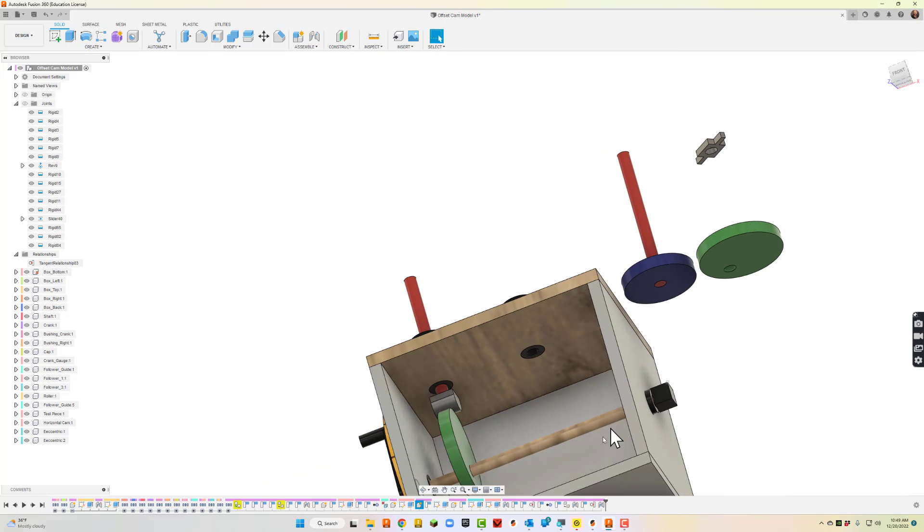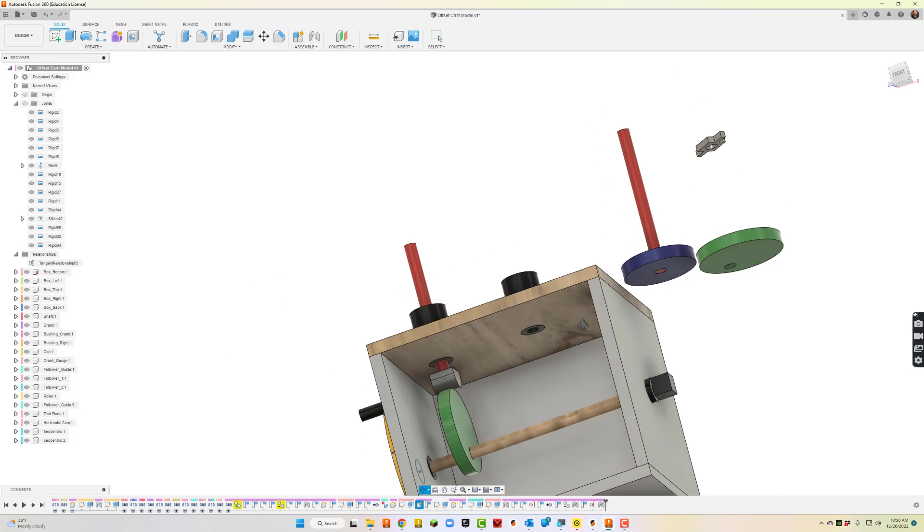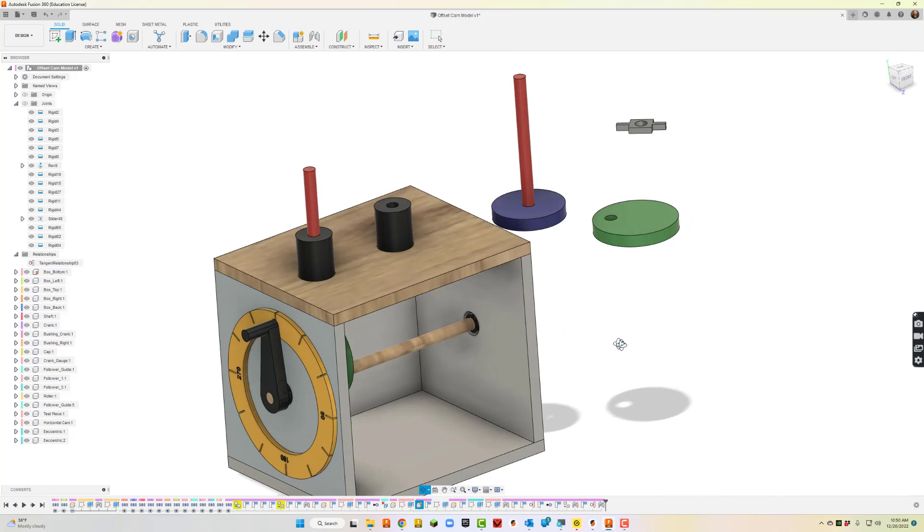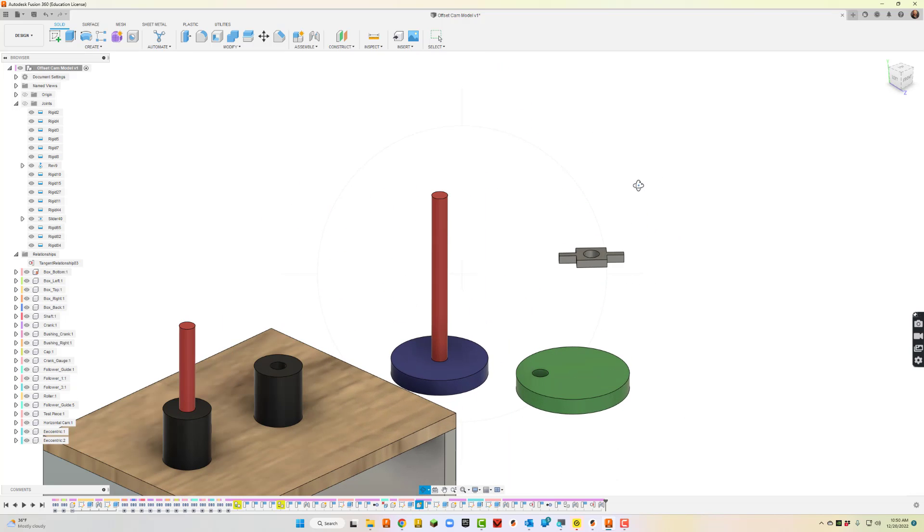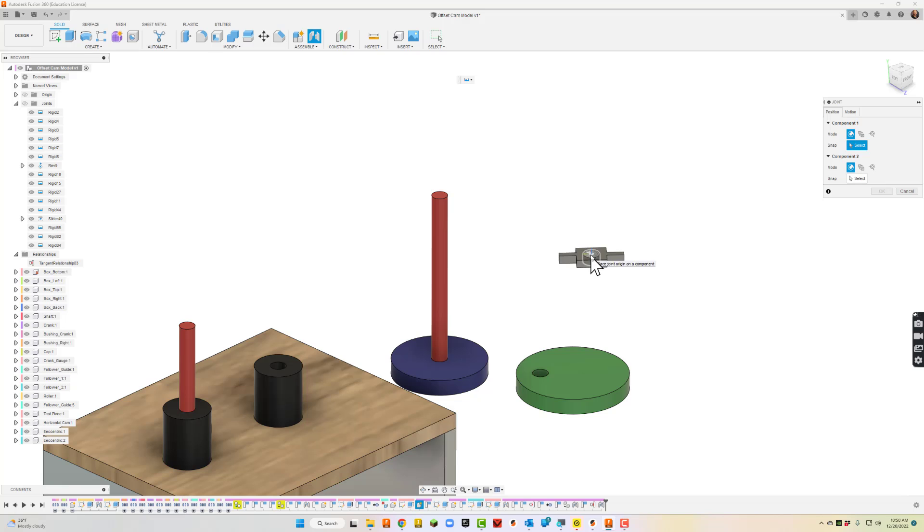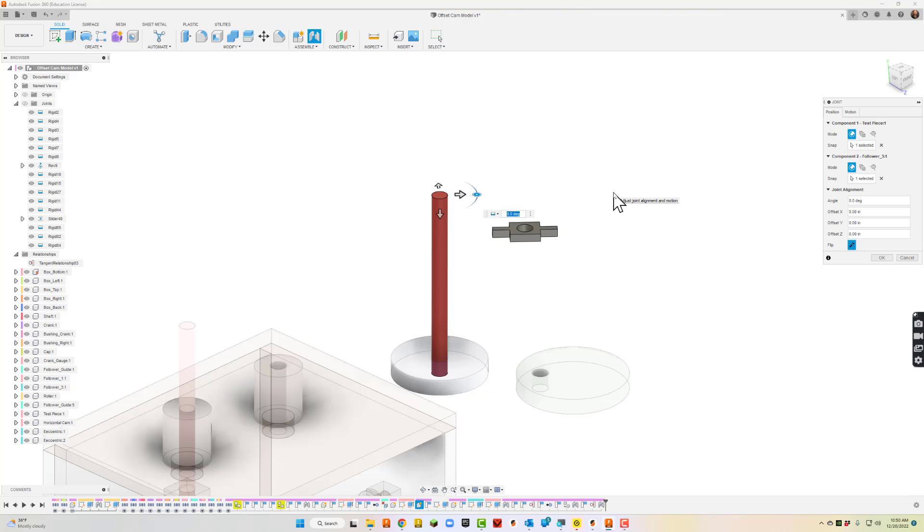While we're here, we might as well put the other side on. I'll go back up to joints and see, give me this one and this one. Those lined up pretty good, so I'll go ahead and hit OK.